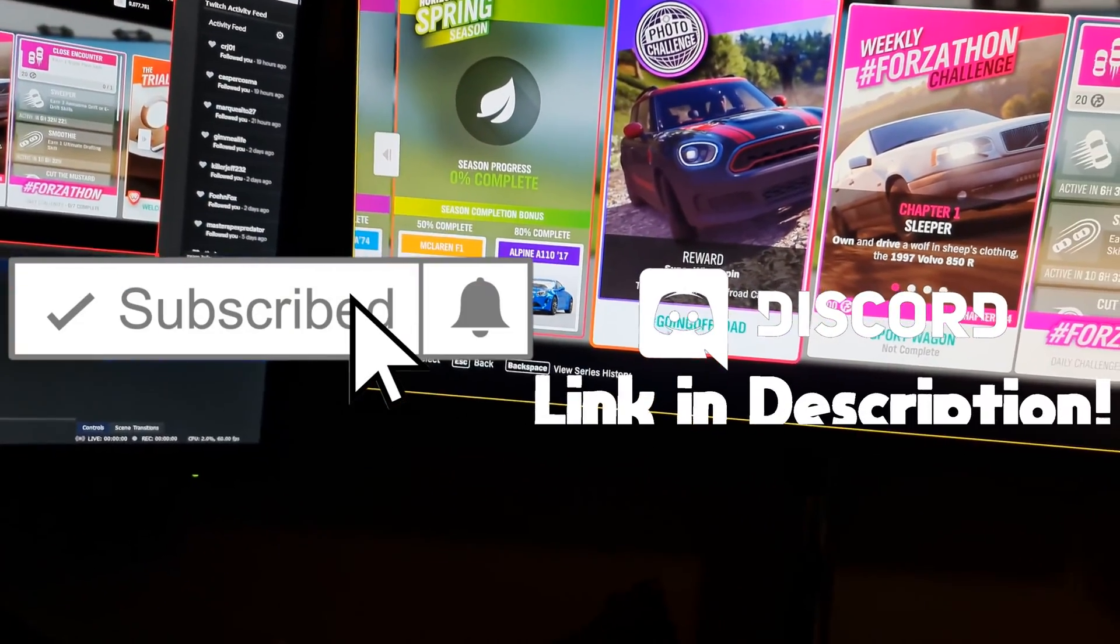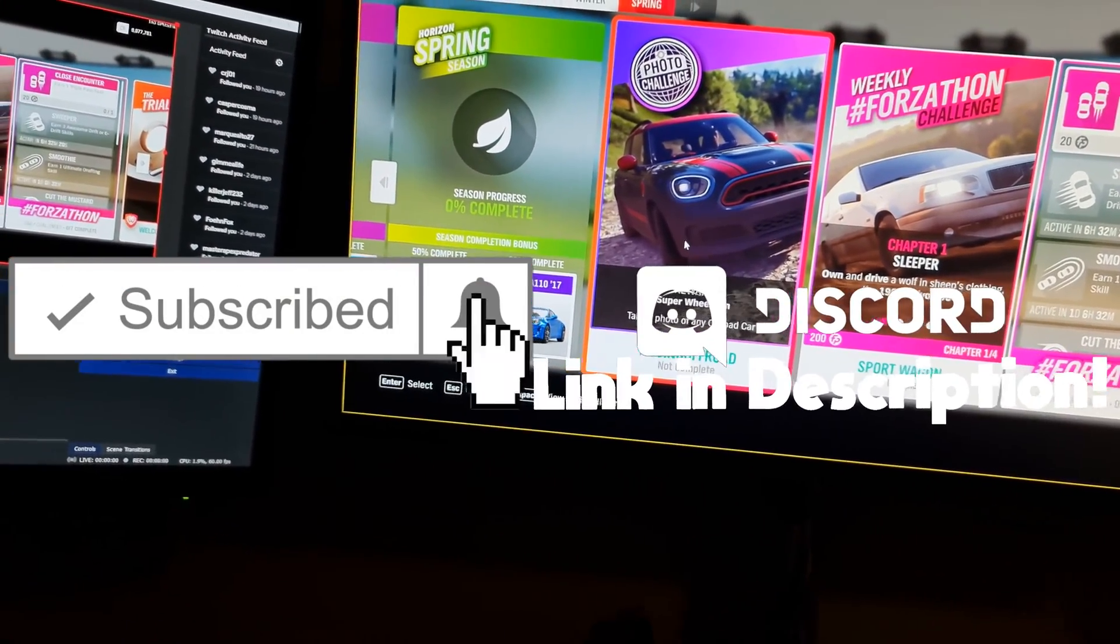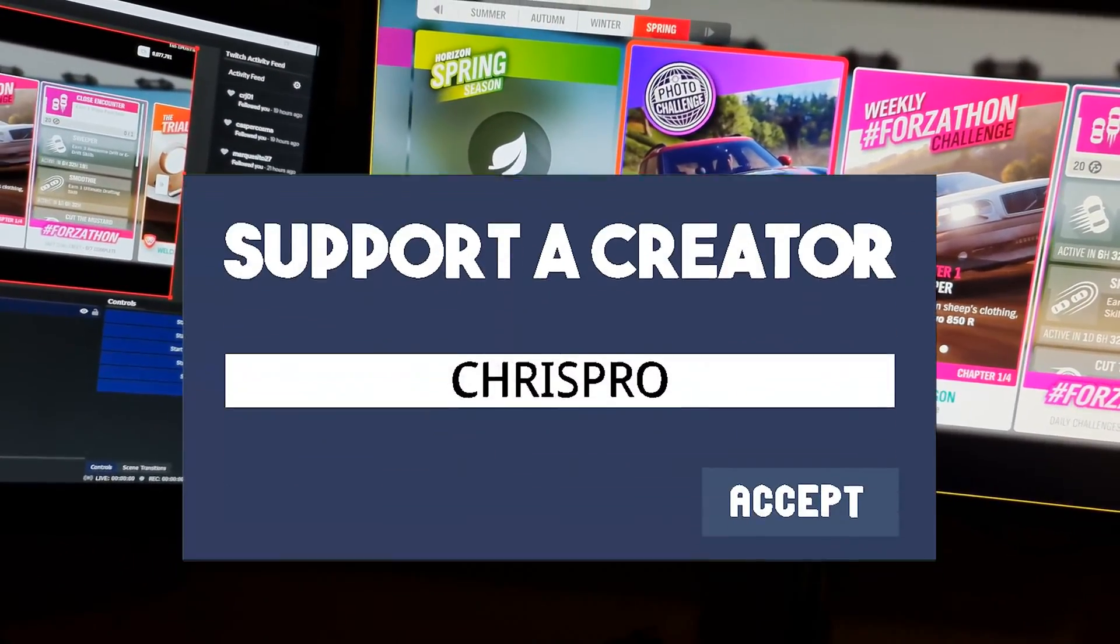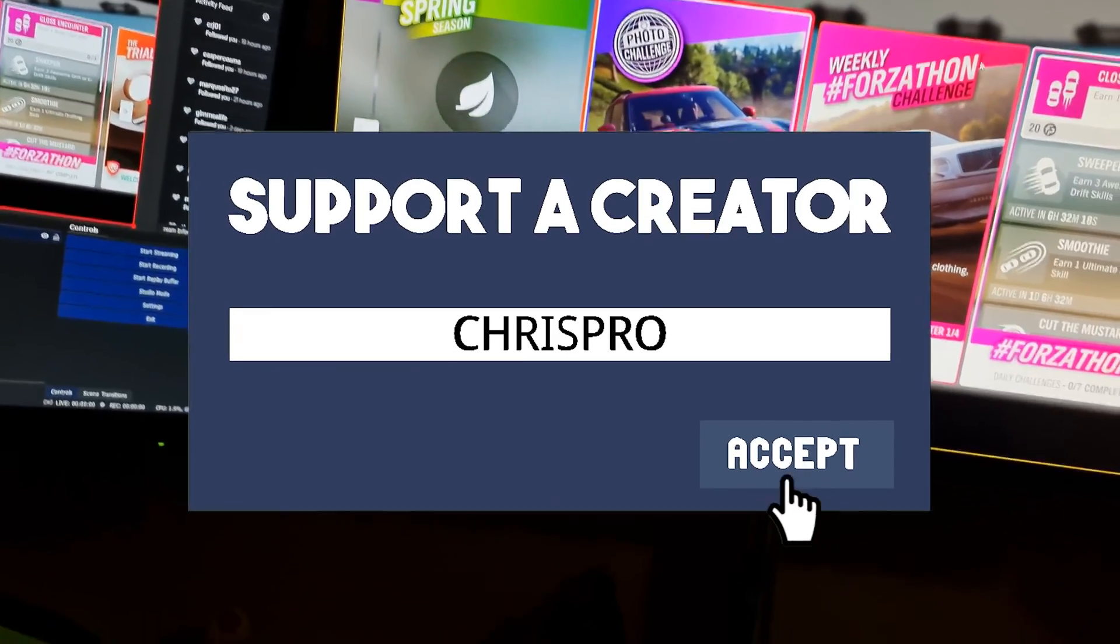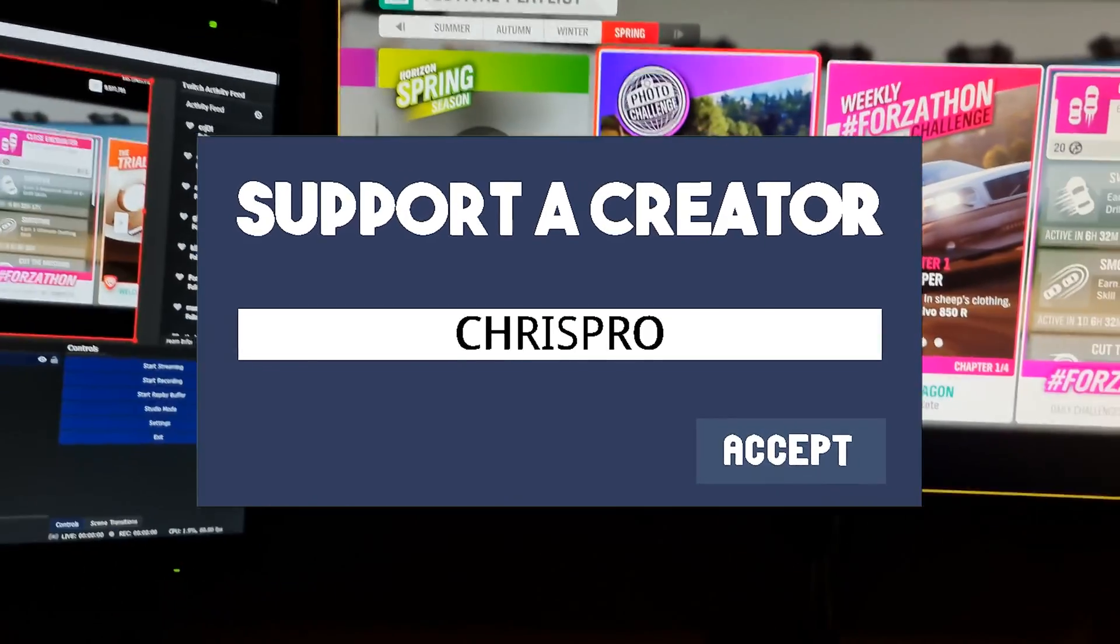Thanks for watching. Hopefully I helped you out. Please consider subscribing, maybe joining my Discord or using my Epic Games creator code. I'll see you guys in the next one.